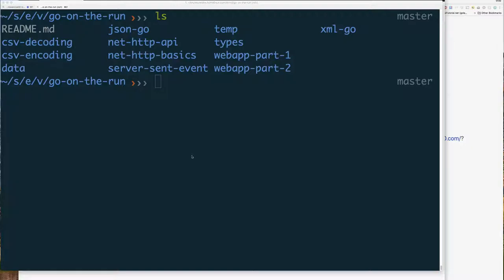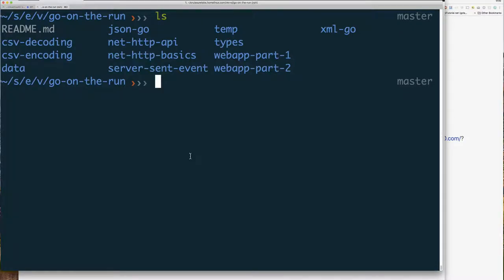So let's jump into the code. As you can see, I'm sitting here in my Go to Run directory and to continue working on the code we had from last week, I'm going to just make a copy of our previous code directory.